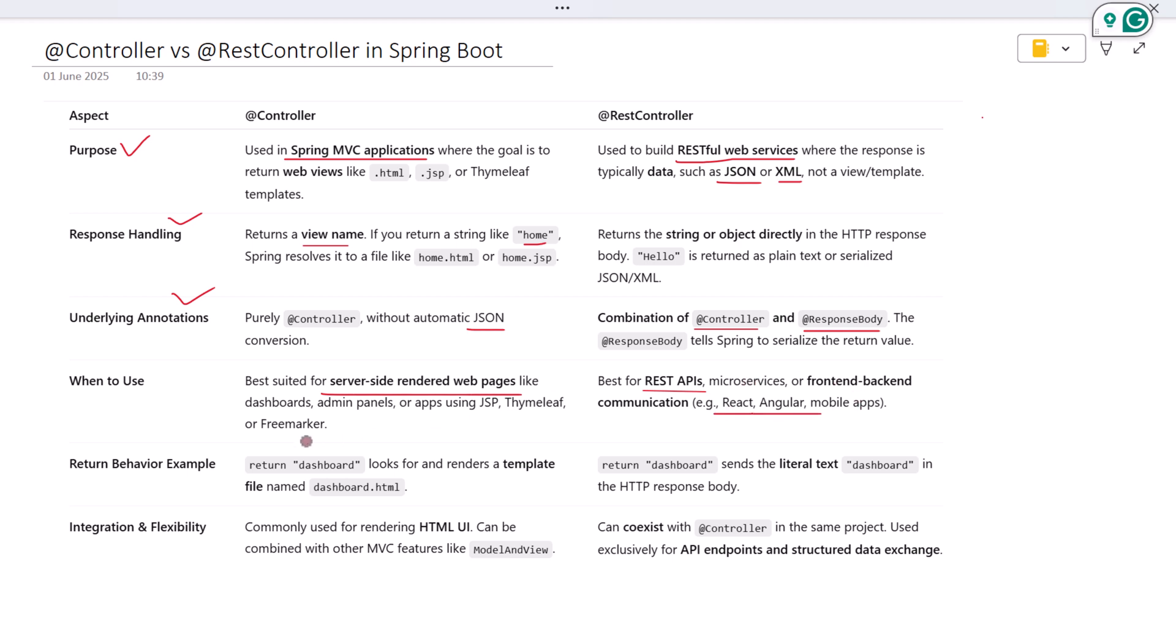Let's compare how they behave with the same return value. If you use @Controller and return 'dashboard', Spring tries to find a view template named dashboard.html. But if you use @RestController and return 'dashboard', the response is just plain text. It literally returns the word dashboard as raw output. This small change completely shifts how the app responds to the client.